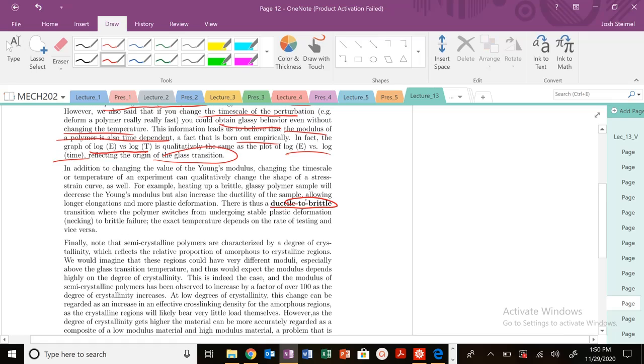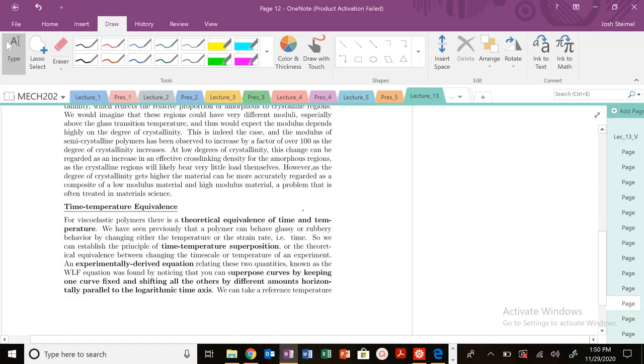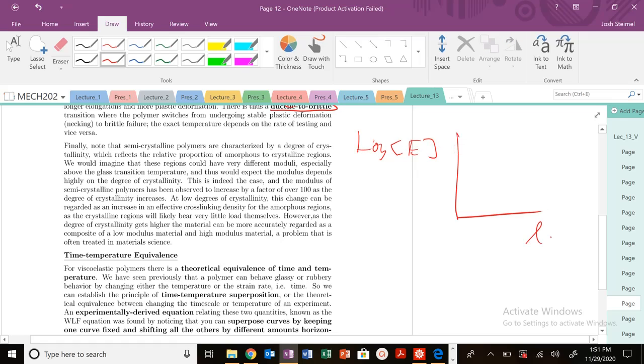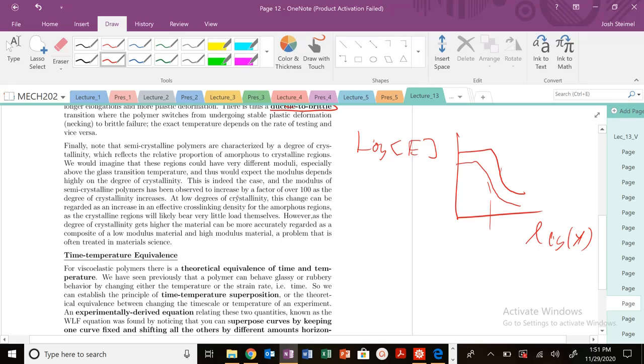When we look at log E versus log time, there are going to be different plateaus and different Tgs, depending on the percent of crystallinity, the type of polymer, and the chemical structure. It's going to vary by a factor of 100 as the crystallinity changes—large orders of magnitude changes depending on the polymeric material you're dealing with.